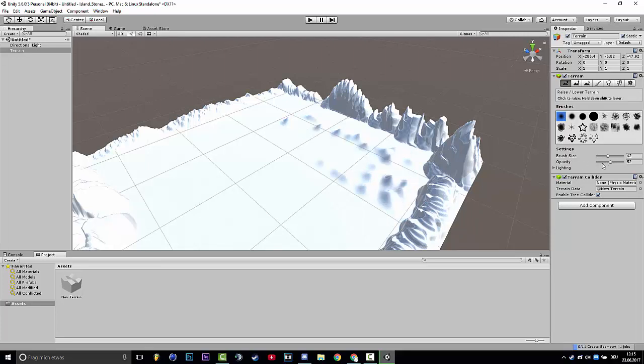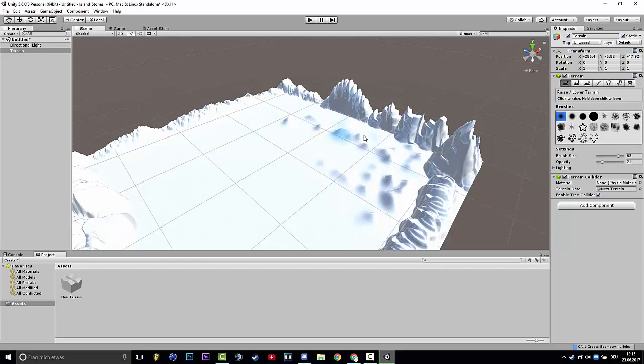With the opacity you can make how fast it should build, and with the brush size is how big you want the brush with the paint stuff.